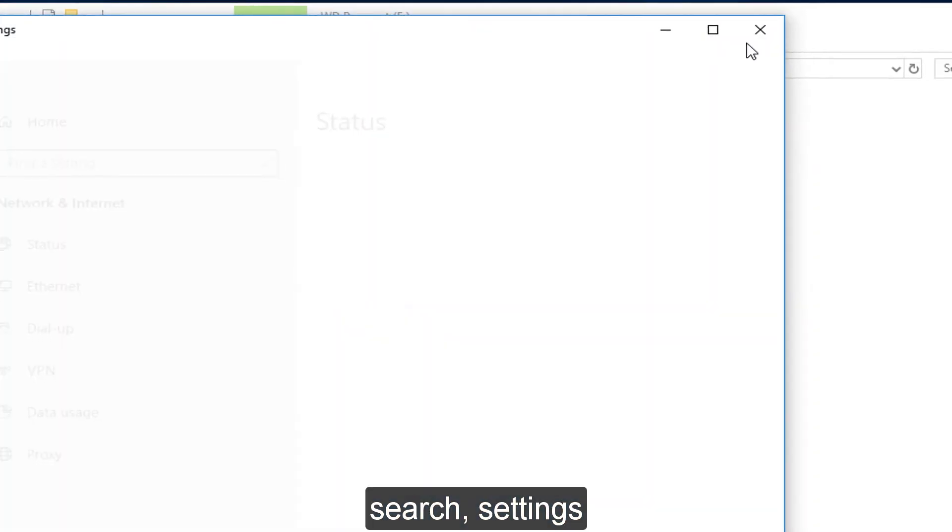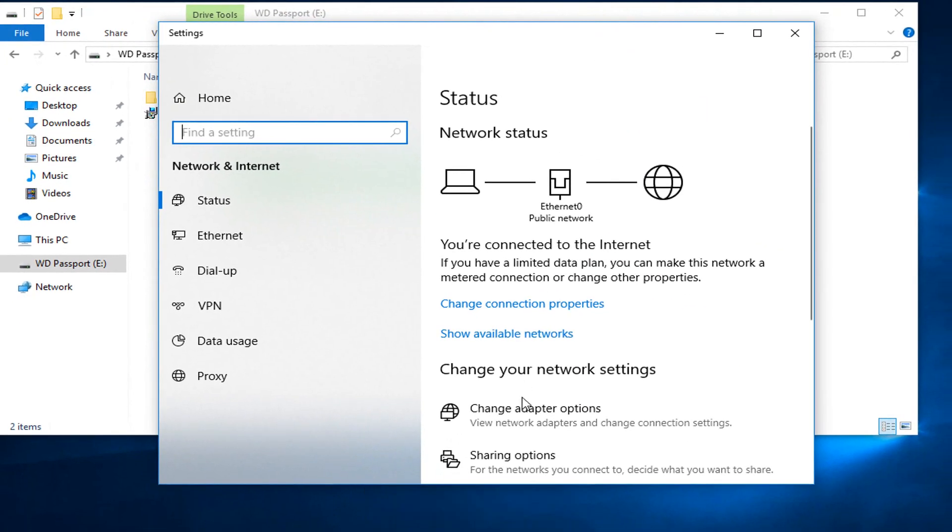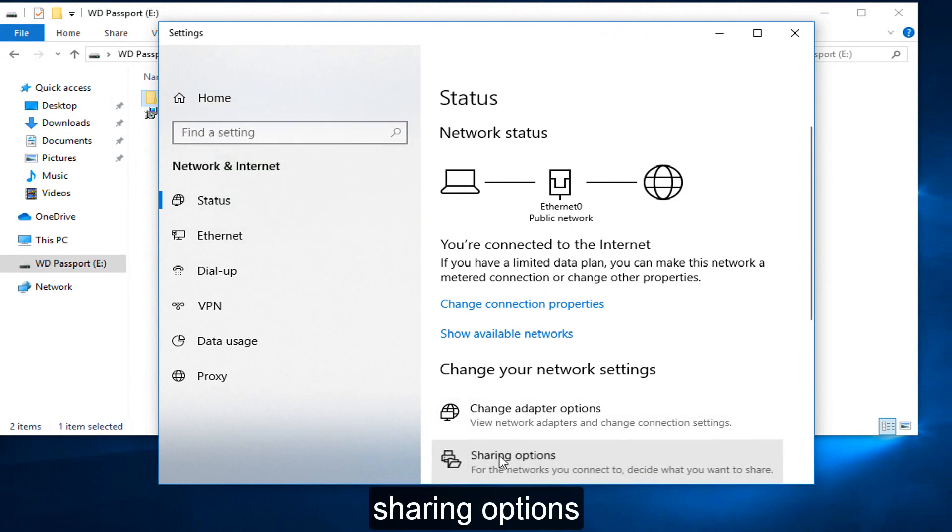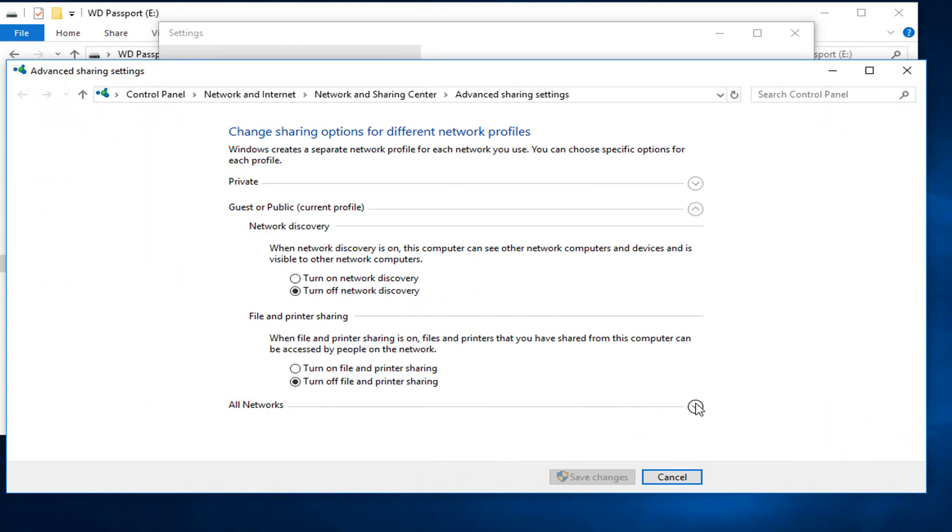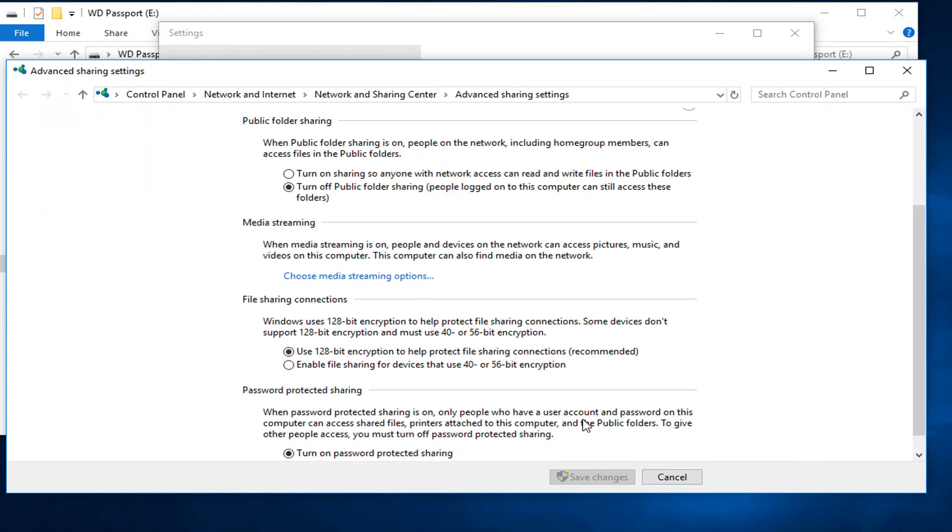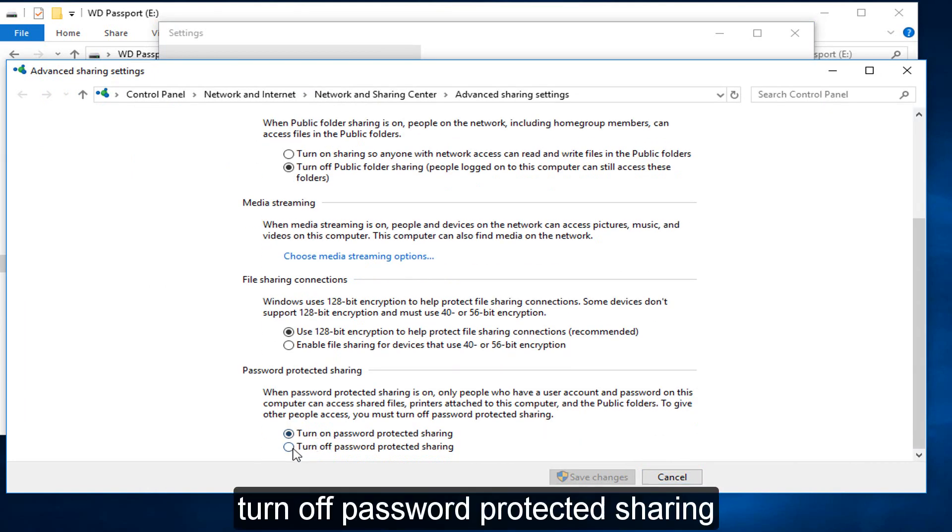Search settings. Sharing options. Turn off password to protect the sharing.